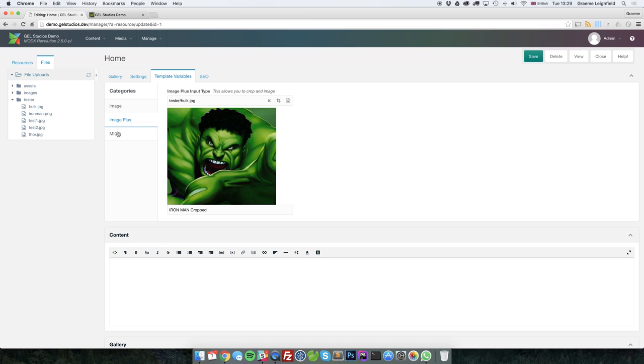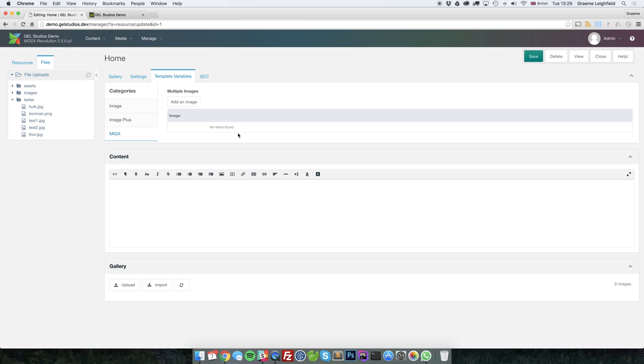The next input type is MIGX and using images inside of MIGX. MIGX allows for gridular content, so you can add as many items of an image as you want. This is quite handy for people that have used MIGX for a while to make things like galleries and sliders.